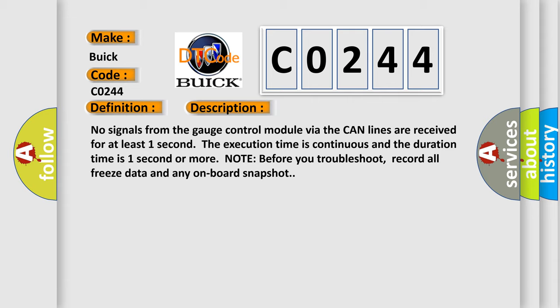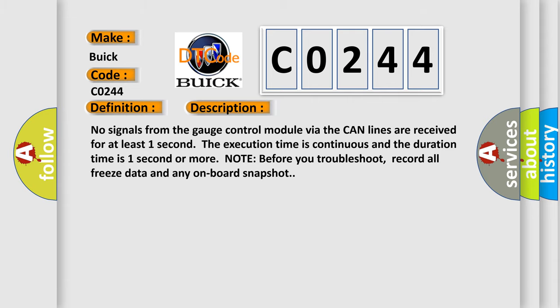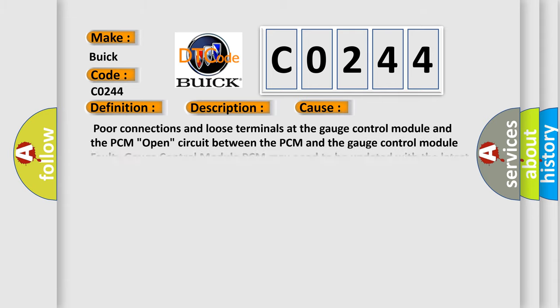This diagnostic error occurs most often in these cases: poor connections and loose terminals at the gauge control module and the PCM, open circuit between the PCM and the gauge control module, faulty gauge control module, PCM may need to be updated with the latest software, or faulty PCM.